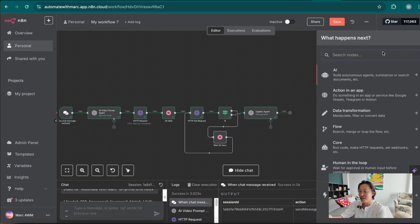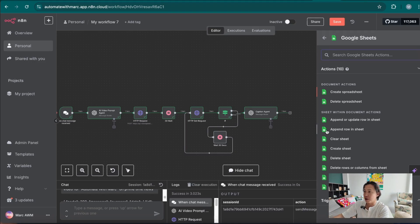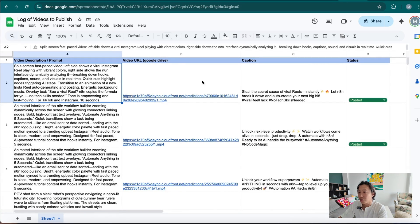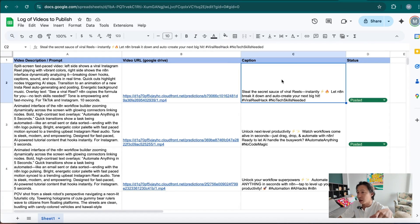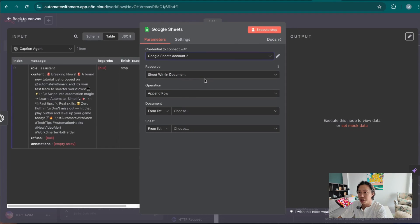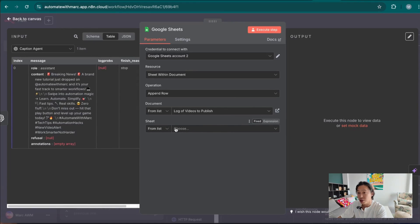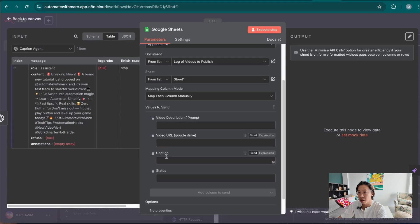The next node after the caption agent is the Google Sheets node — this is where all the video captions, video descriptions, and video URLs are stored before it gets passed on to the social media posting workflow, which is the second part. We want to choose 'append row' and select the sheet. The sheet is pretty simple — it just needs four components: description, URL, video caption column, and status, whether it's posted or to be posted. Going back to the workflow, pick the sheet and document — 'videos to publish' is the name of the sheet, Sheet 1 — and it's going to fetch all the columns: description, URL, caption, and status.